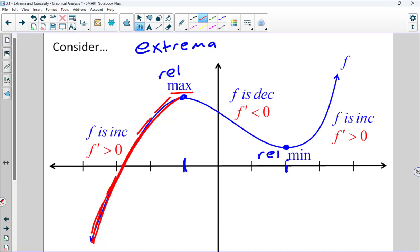Anywhere we change positive to negative or negative to positive, we have extrema. At that relative maximum, because the derivative is changing from positive to negative, by the intermediate value theorem, if the derivative is changing from positive to negative, at that point the derivative itself must be zero. Same thing at the relative minimum — when the derivative changes from negative to positive, the derivative must be zero.